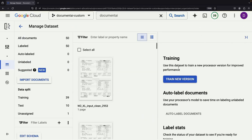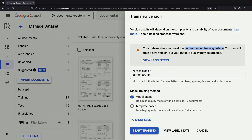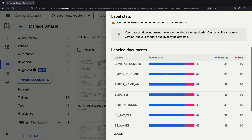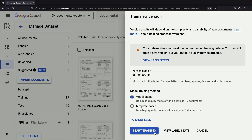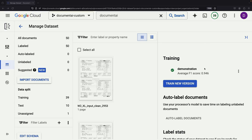Back in the manage dataset view, locate the Train New Model button and give it a click. While we may not meet the recommended training criteria of 50 documents each for training and testing, we do satisfy the minimum requirements to get started. Select the model-based training method and hit the Start button. Be aware that this process can take some time — potentially a couple of hours depending on your dataset size, significantly longer than creating a dataset or importing documents — so be prepared to wait. Eventually, the training icon will change to a check mark, indicating that your model is ready to go. You'll even see an F1 score that reflects your model's performance.